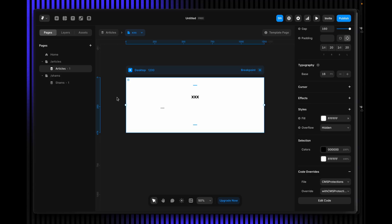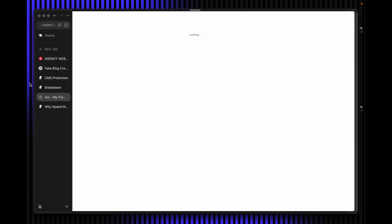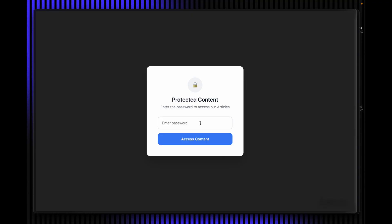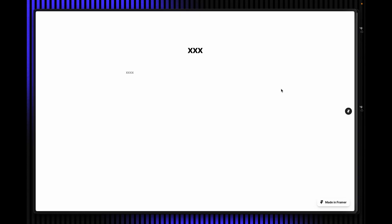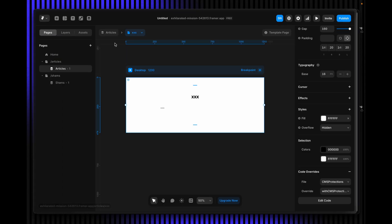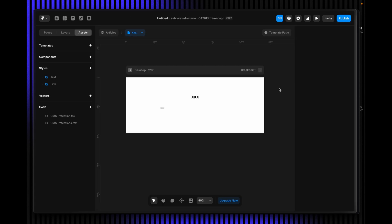Hit save and publish. You can test it from here — it's loading and coming up. I enter the password and now you can access it. It's doing the job for the rest of the CMS collections, but you have to mention the collection names in the config as well. That's it! If you face any issues, just let me know in the comment section and I'll try my best to assist. Have a good time, bye!